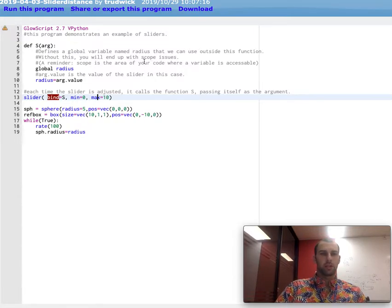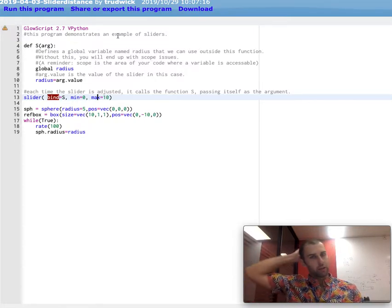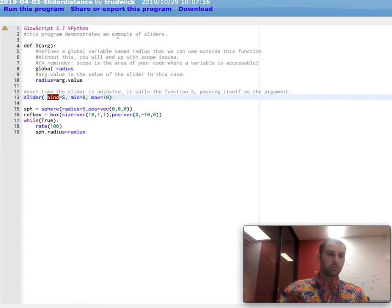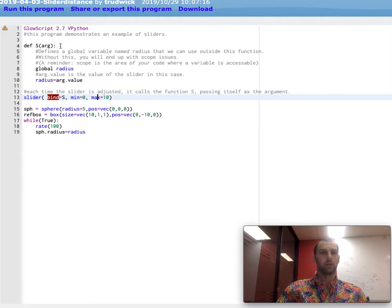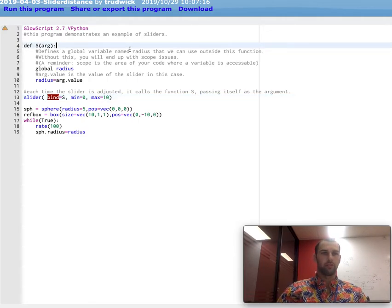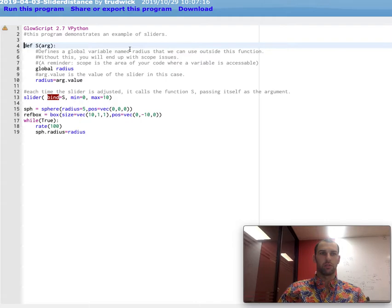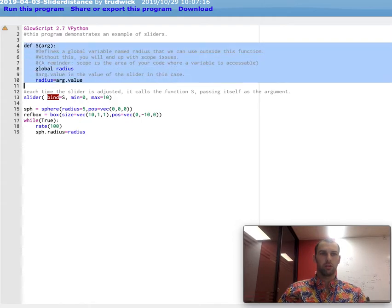All right, this is an example of how to use sliders in GlowScript. I'm just going to go through the code here real quick. So we have, this is a function here.